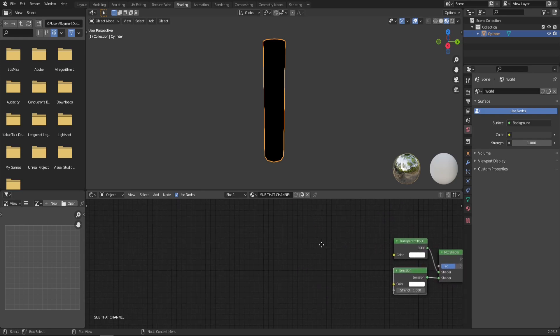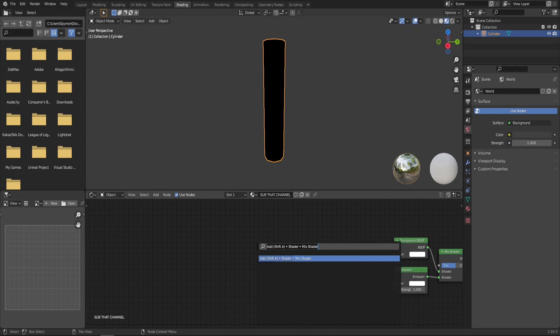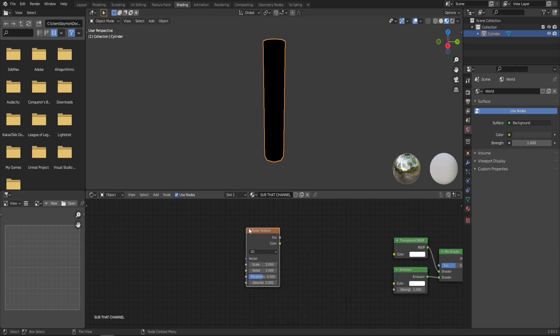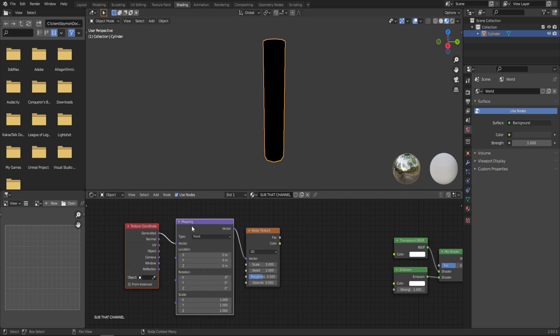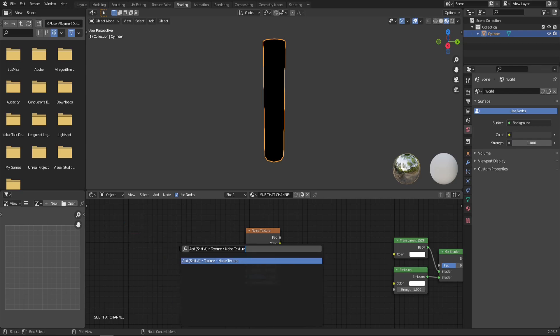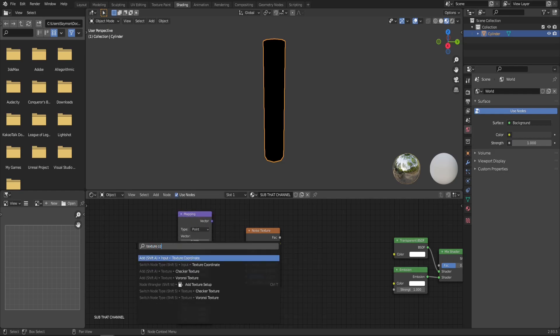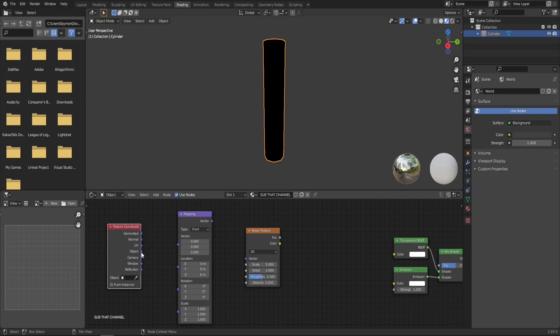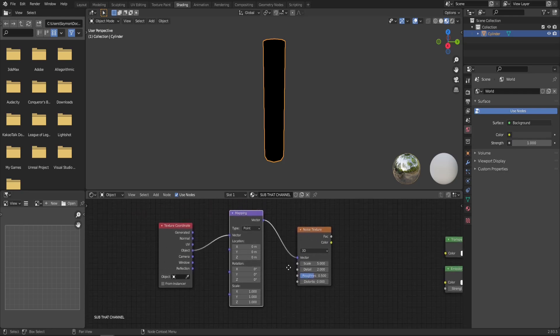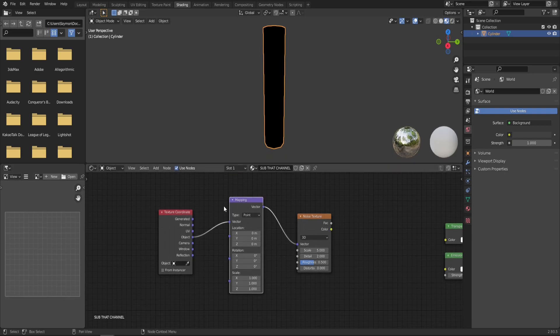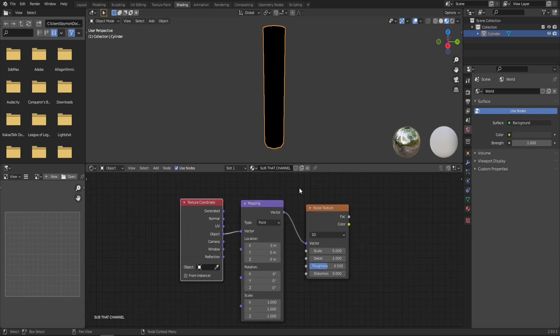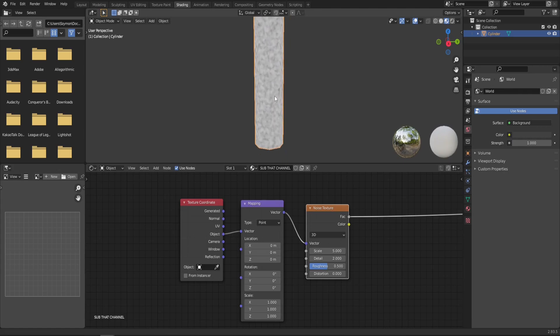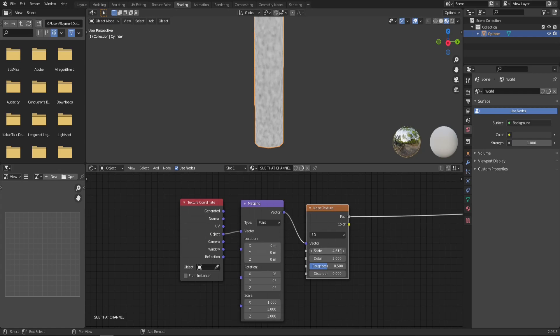Now the energy itself is going to be made with a noise texture. Again, you should probably already have node wrangler enabled. So simply click control T and get the mapping node and the texture coordinates. If you don't have it, then you can simply search for it. It's a mapping node and texture coordinate. Connect the object to vector and then the mapping node to the noise texture. It's the exact same thing, but node wrangler makes it just way more convenient. So now we can preview our noise texture already. Control shift left mouse button if you have the node wrangler enabled.